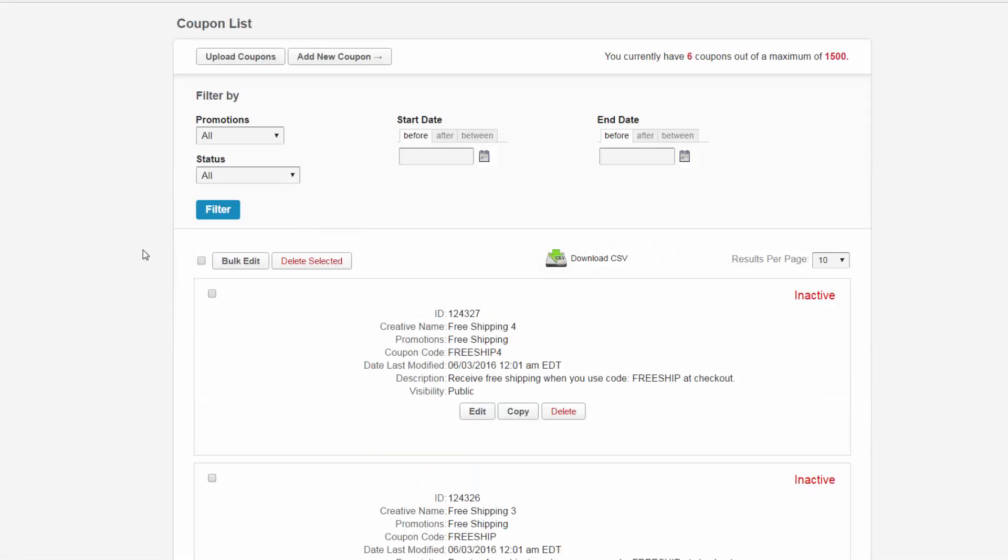When you first land on the coupon page, you'll see your active coupons that are currently in the program along with any inactive ones as well.